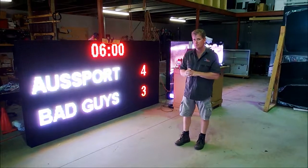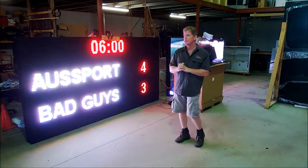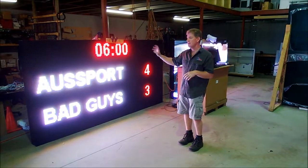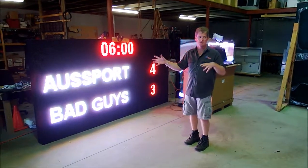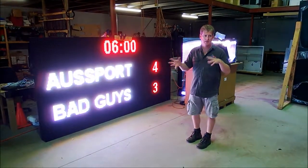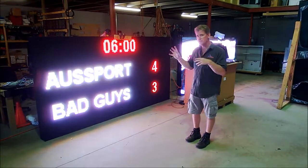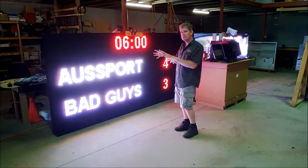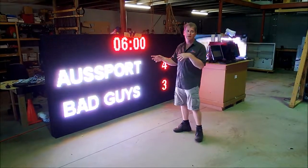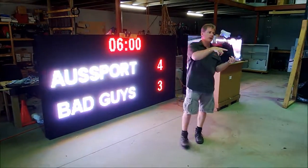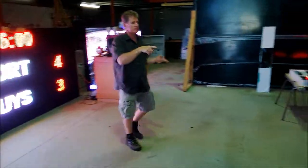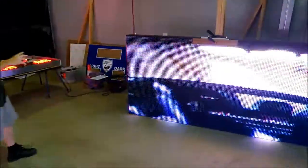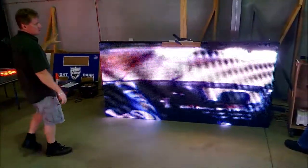Hi, this is Randy Bale from AllSports Scoreboards. I'd like to show you a couple of different fully matrix scoreboards and a comparison between a matrix scoreboard setup which runs a synchronous system compared to over here, which is actually a billboard that runs an asynchronous system.